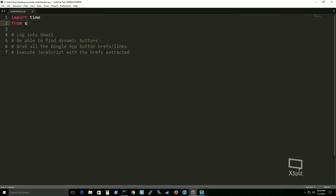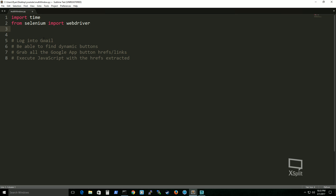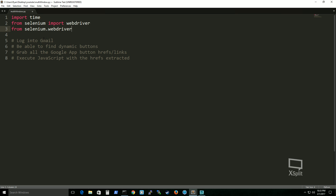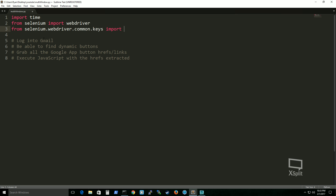Next we'll do 'from selenium import webdriver' — I specifically want that from selenium and don't need to import everything. And then 'from selenium.webdriver.common.keys import Keys'. This will enable us to interact with the Control, Alt, Shift, Enter keys and all those keyboard keys when interacting with websites.